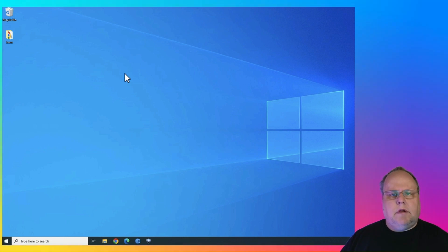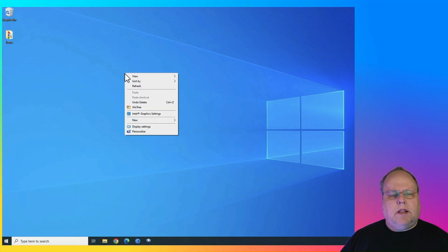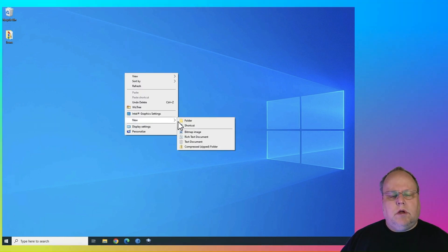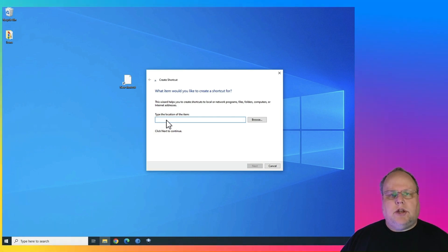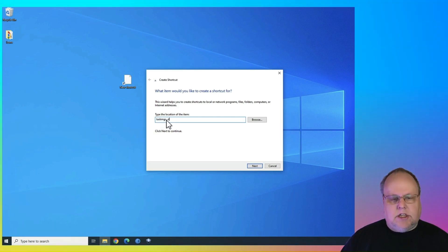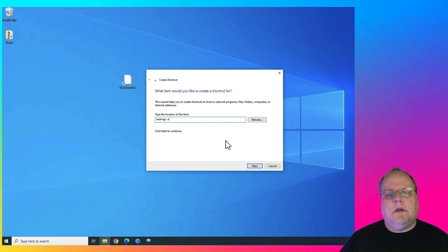On your desktop, you're going to right-click. You're going to go to New, Shortcut. And under Location, you're going to type in taskmgr.d. Hit Next.